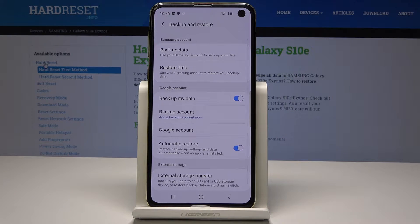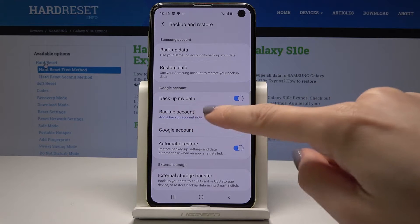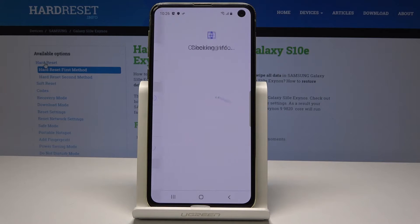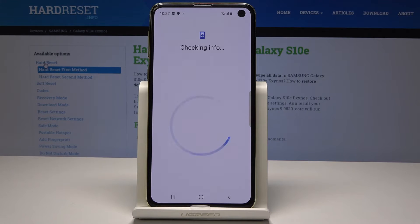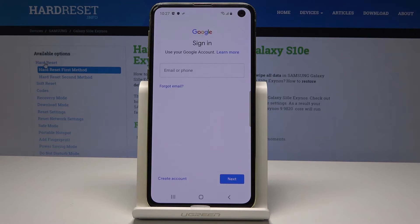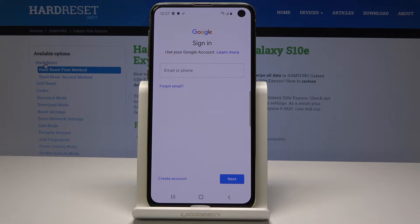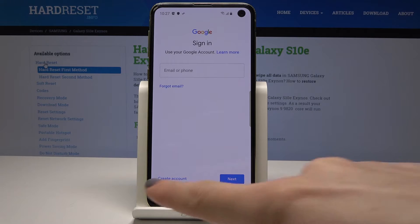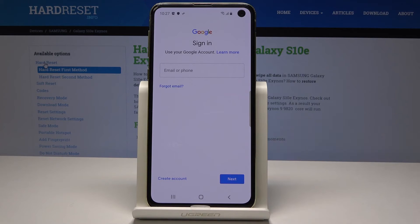Now it's time to add a Google account, so just tap on Backup Account. Your device is checking info — if you've been previously logged in, it will automatically set it up. If not, you'll need to log in with your email address or phone number, or you can create a new account.